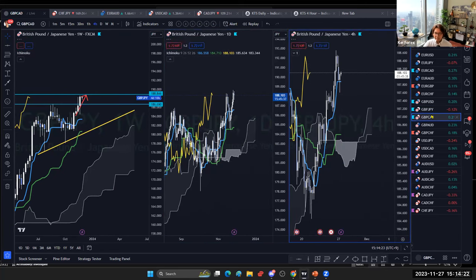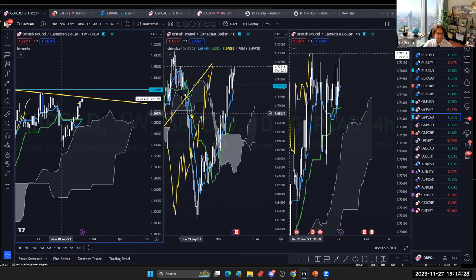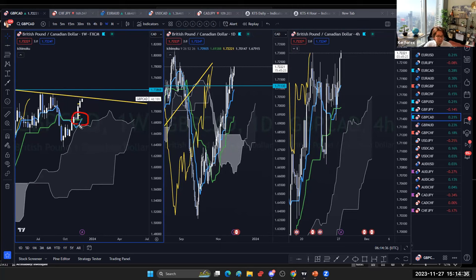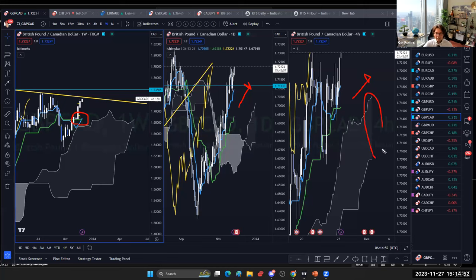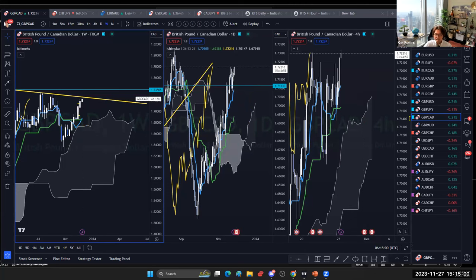GBP/CAD looks to be one of the best pairs too. On the weekly there was a tenkansen-kijunsen golden cross above the kumo this week, which is a strong signal. The daily shows the price above the tenkansen — all bullish. The four-hour is also bullish following a recent breakout, with a thick kumo on both daily and four-hour. That's why I've marked this light blue as well.